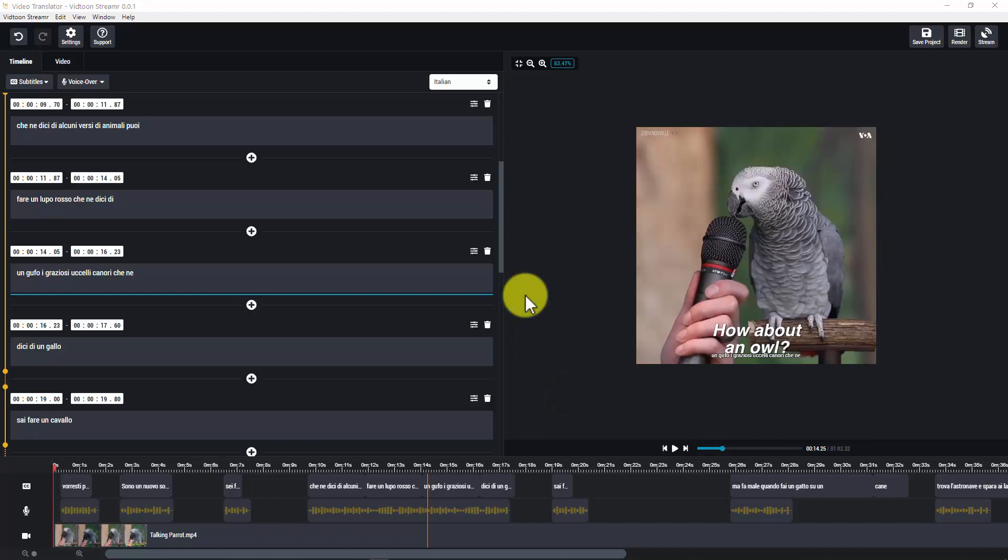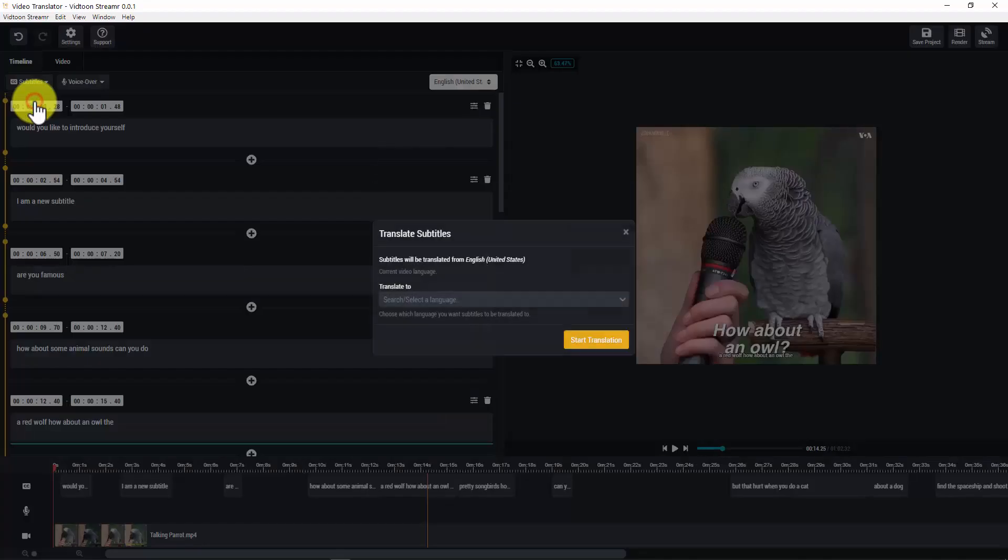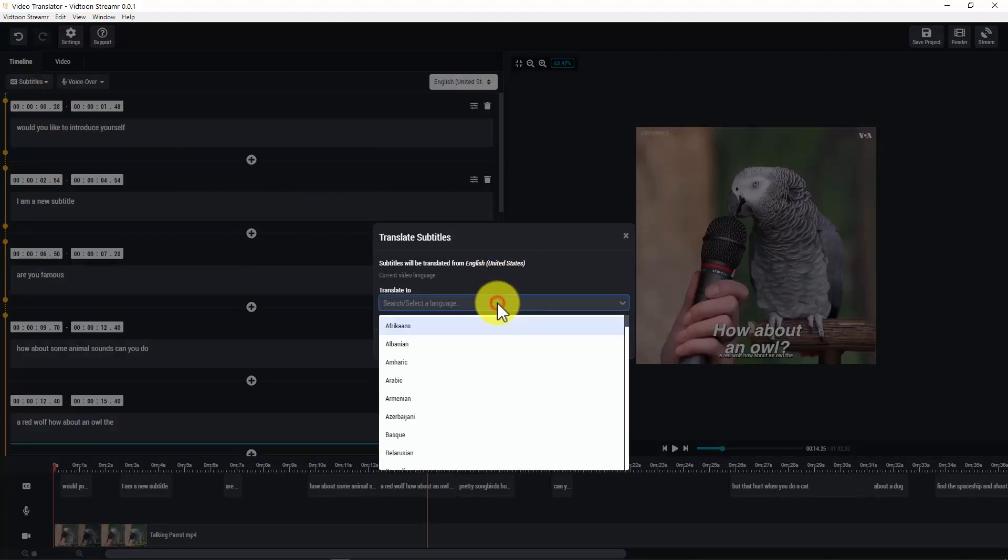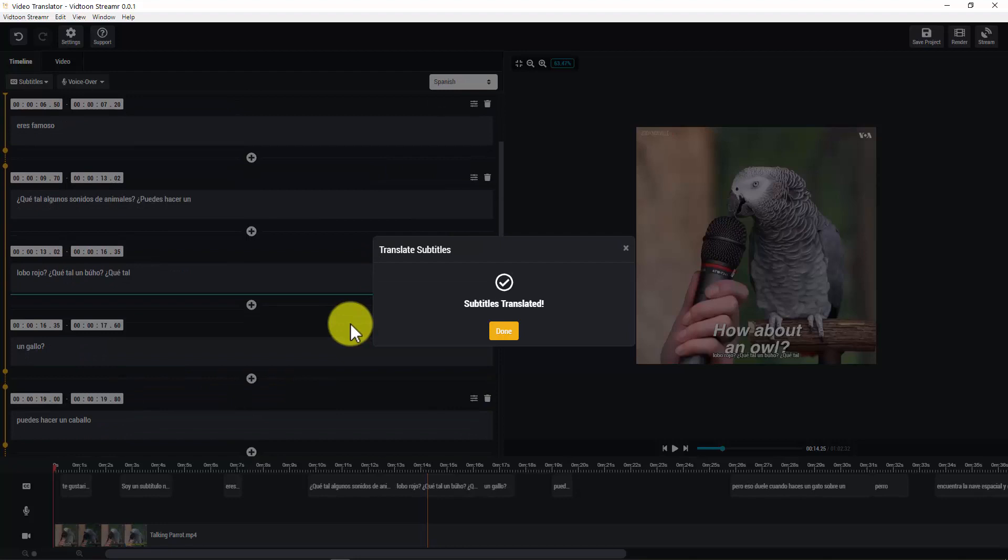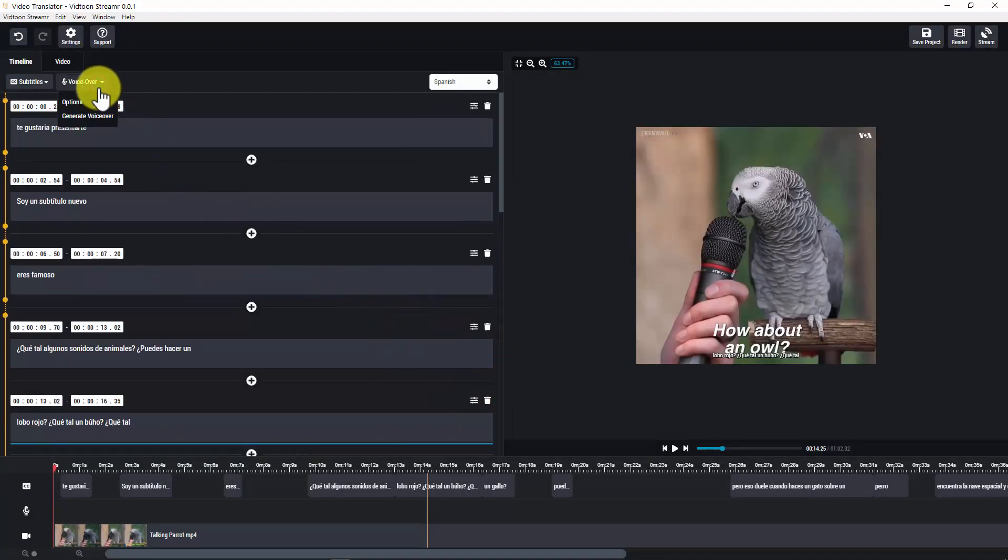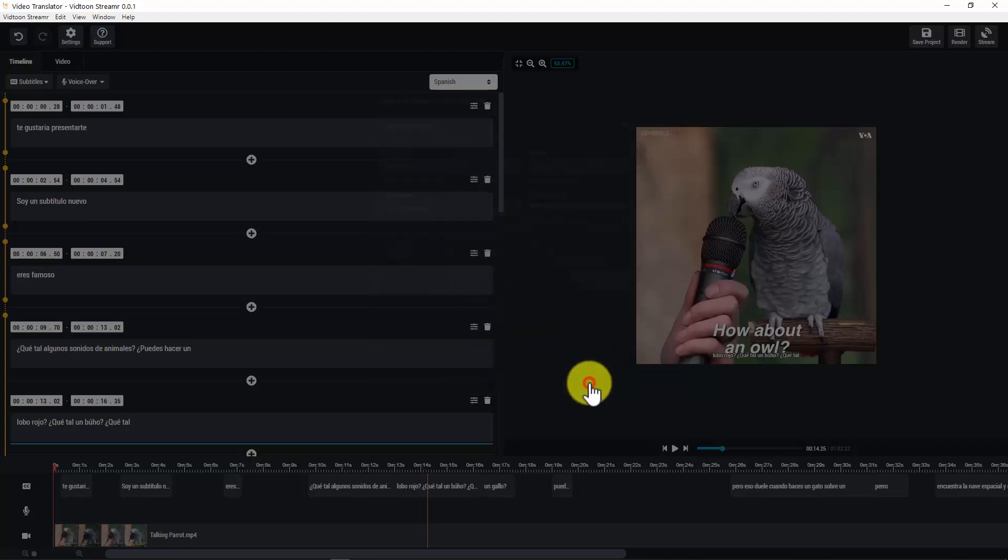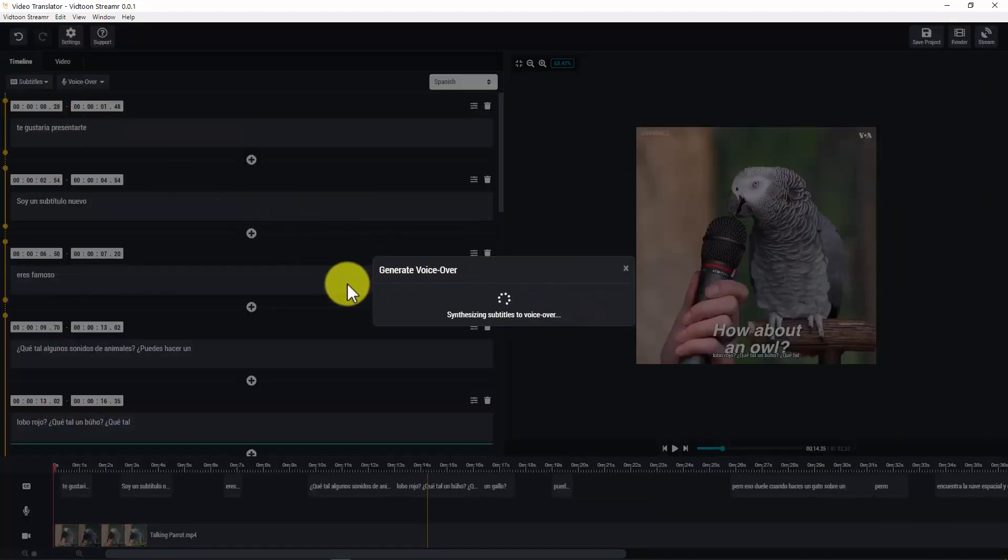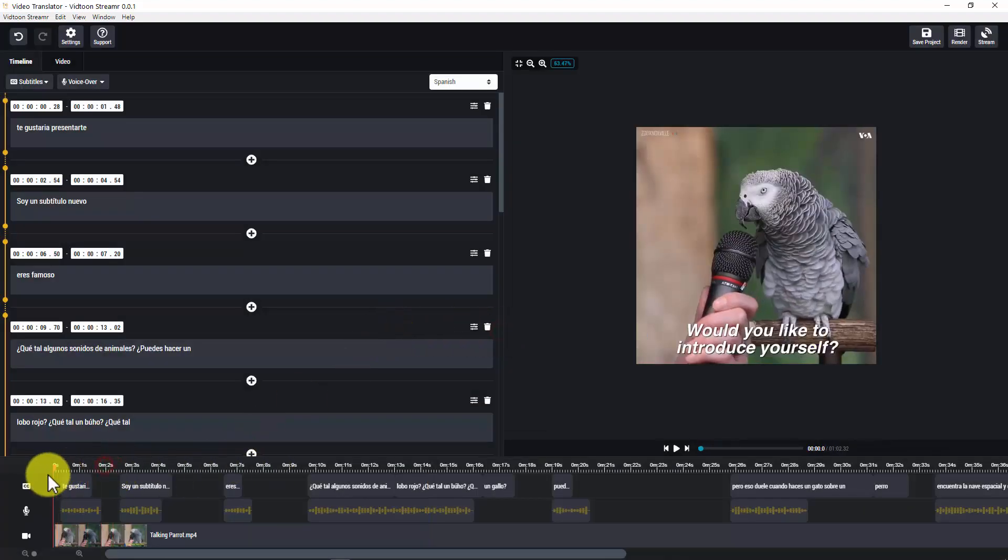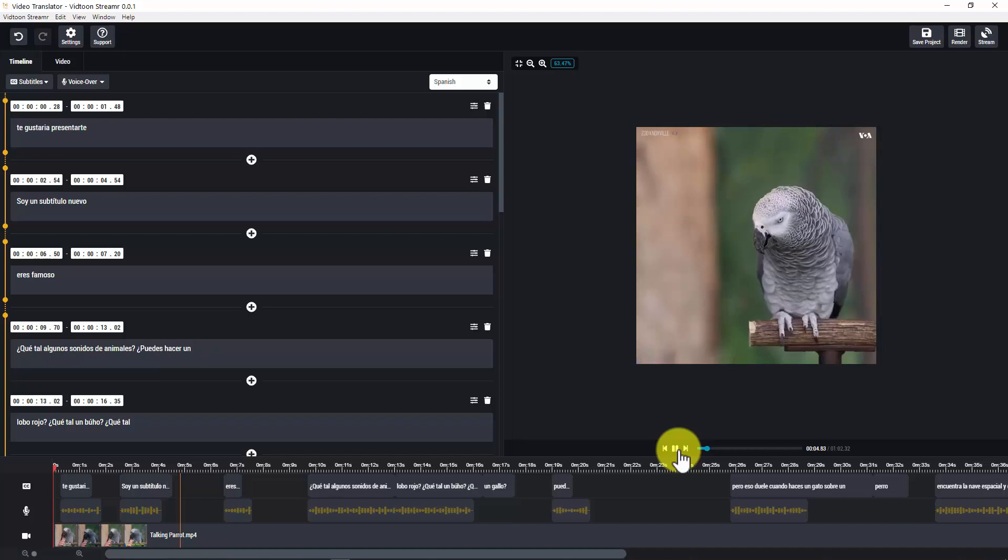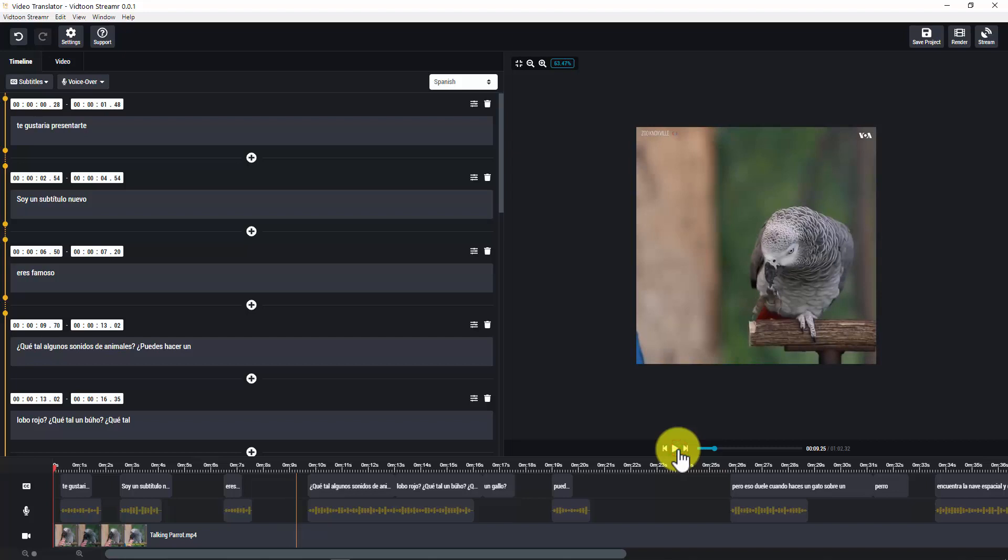Let's try another language, which you can do here in this same project. For that, pick the original language here. Click on subtitles, translate. Let's try Spanish and start translation. Great. Let's generate the new voiceover now. Would you like to introduce yourself? I'm a new subtitle. You're famous. This is just crazy cool guys.